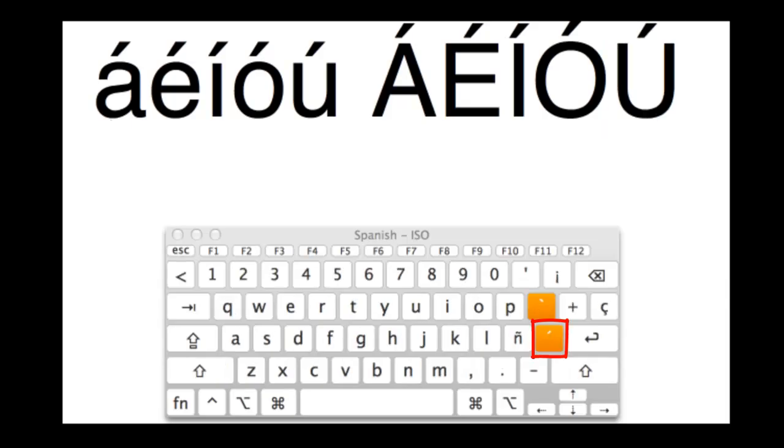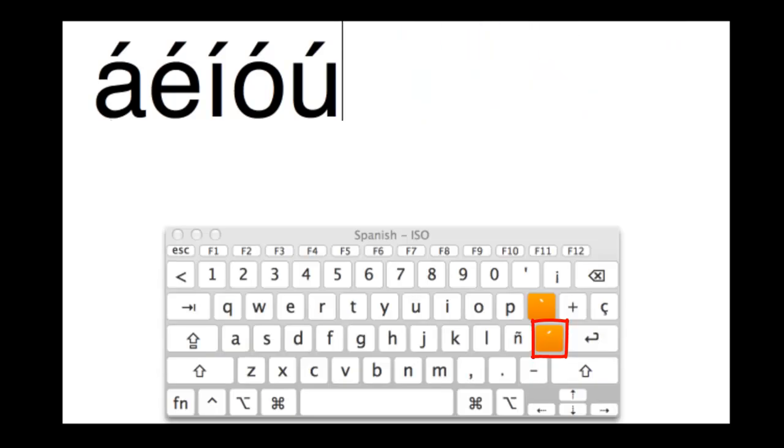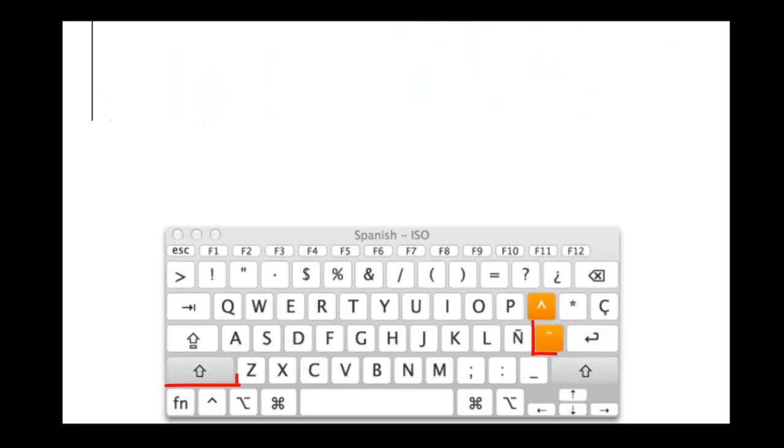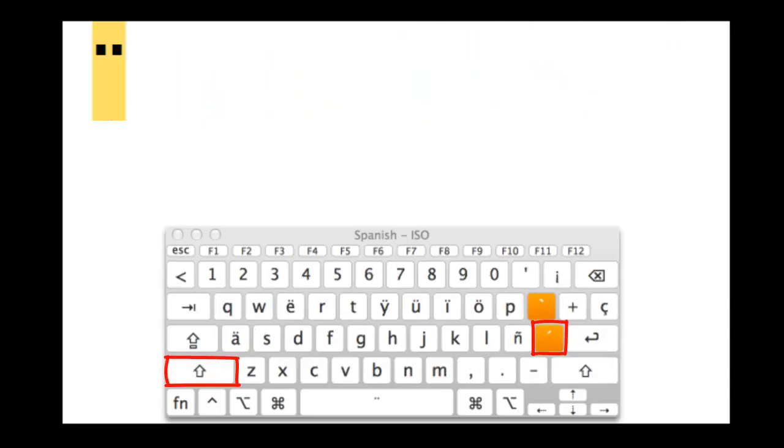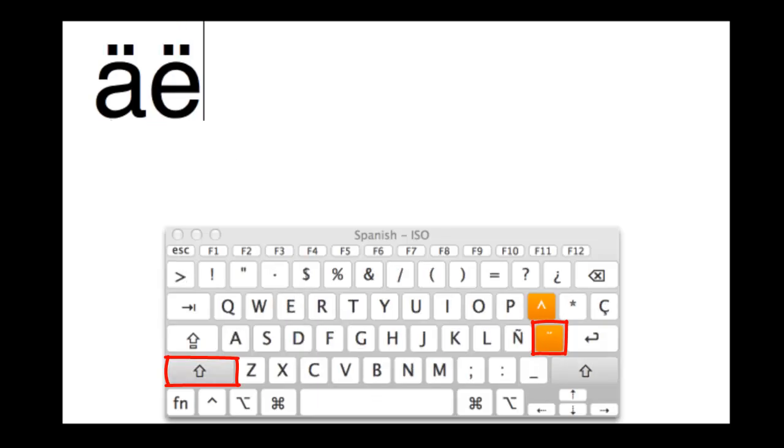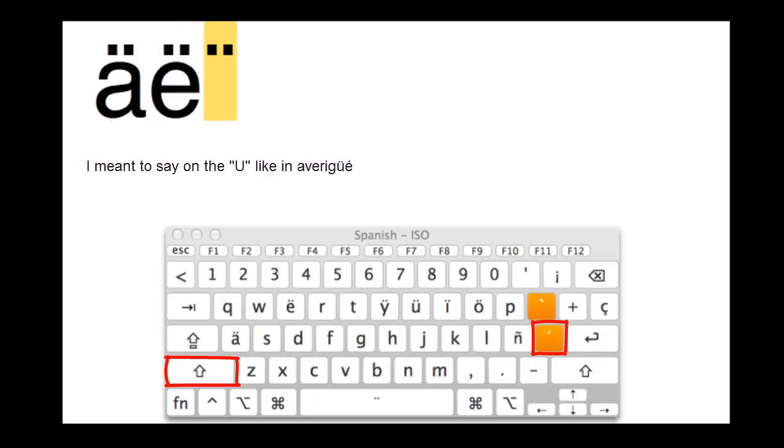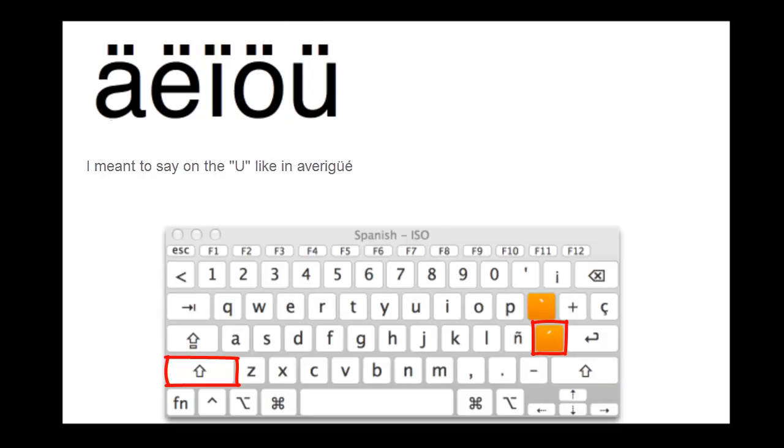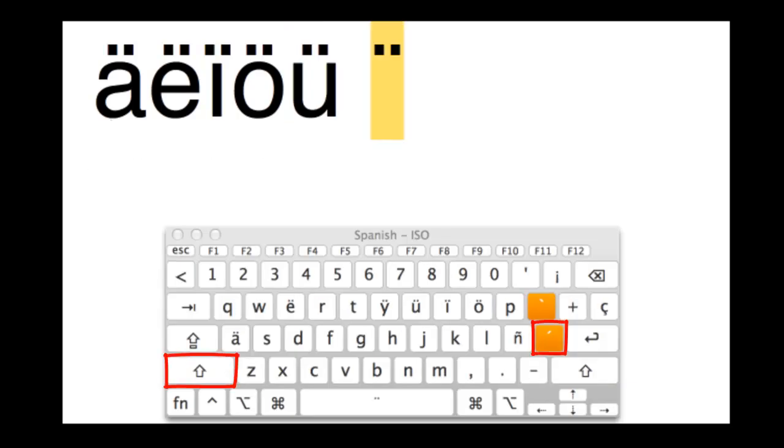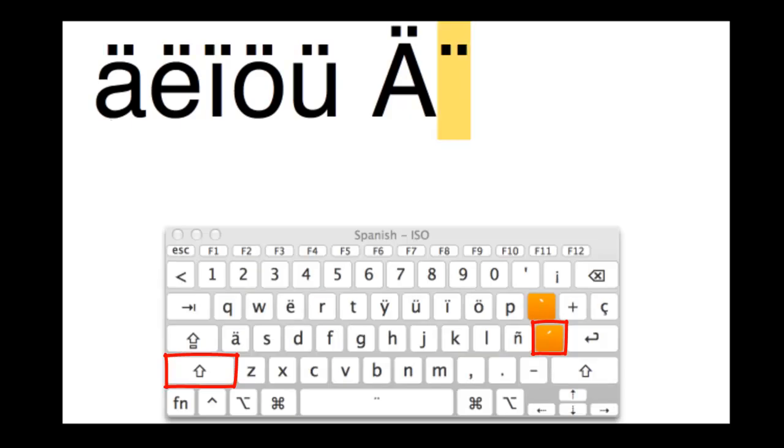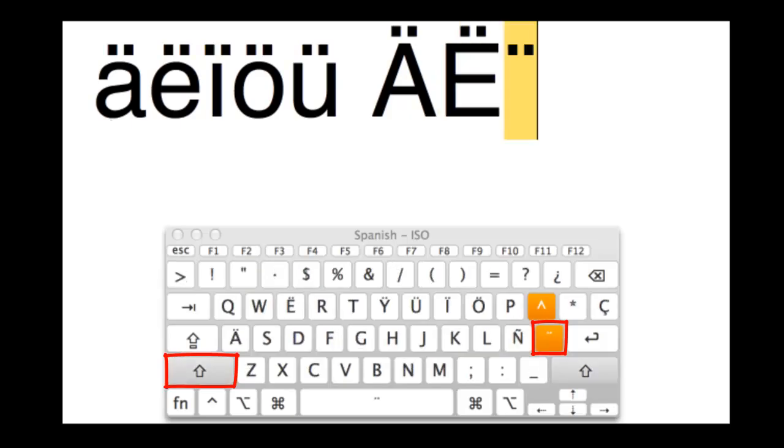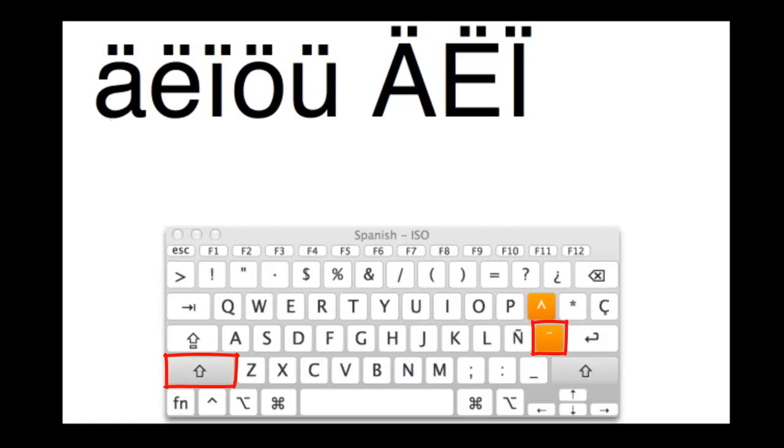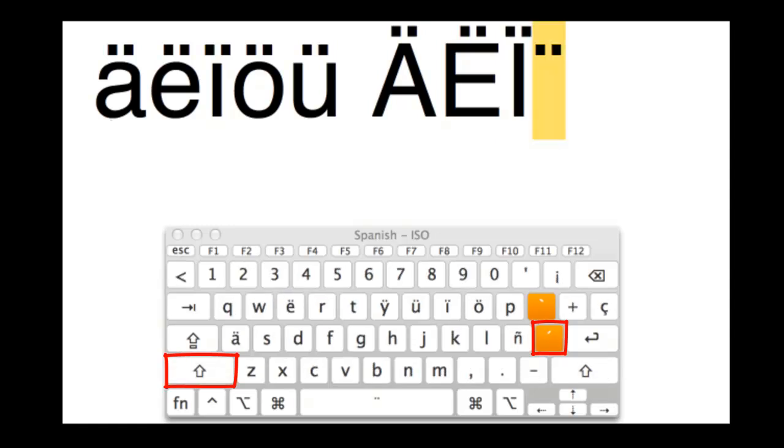The next thing you might want to be able to do is put those two little dots on top of a letter. And in Spanish, you're going to use this very infrequently and really only on the E. So to do this, you're going to hold down Shift and touch the apostrophe once or the accent sign, release, and then your vowel.